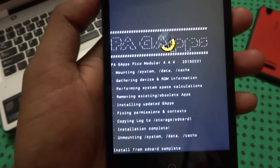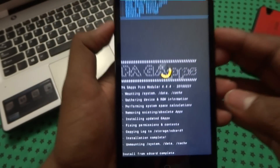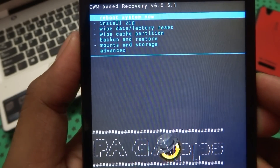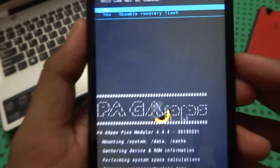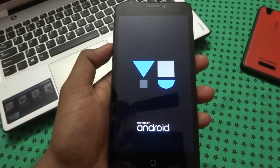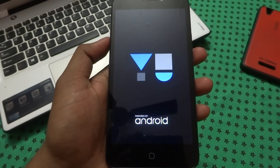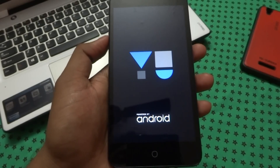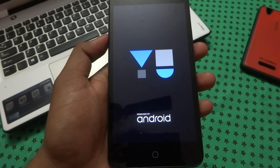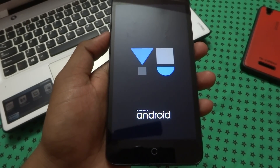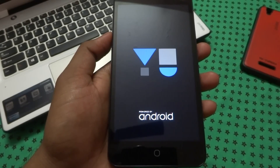After the GApps installation is done, go back and simply reboot your system now. Wait for some time, because this is the first boot it will take some time to complete.